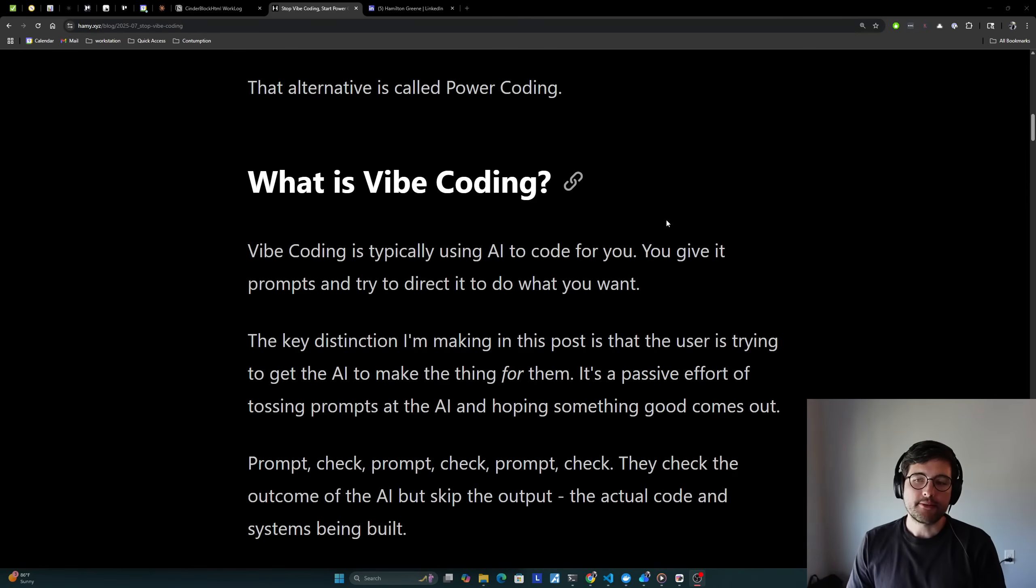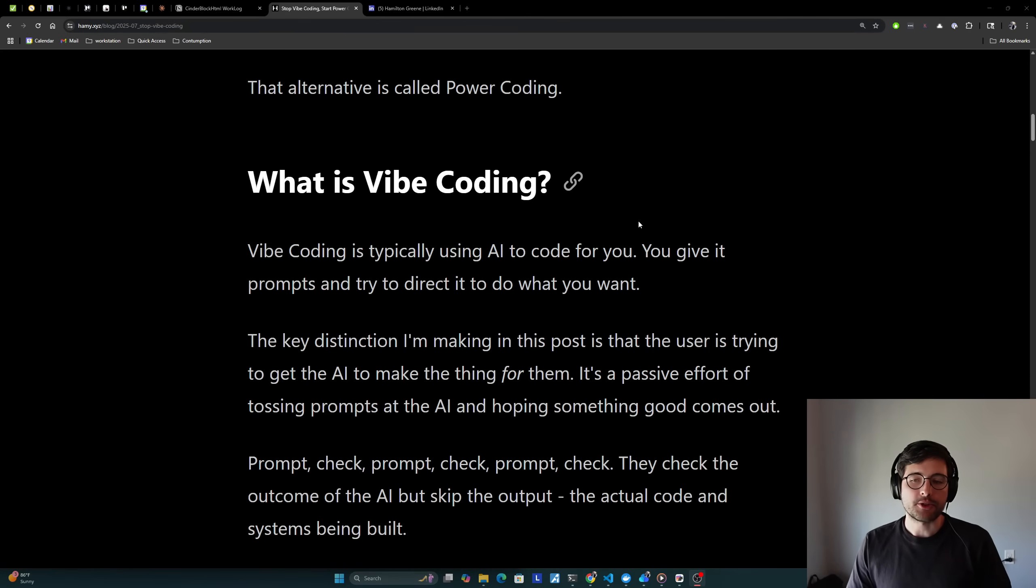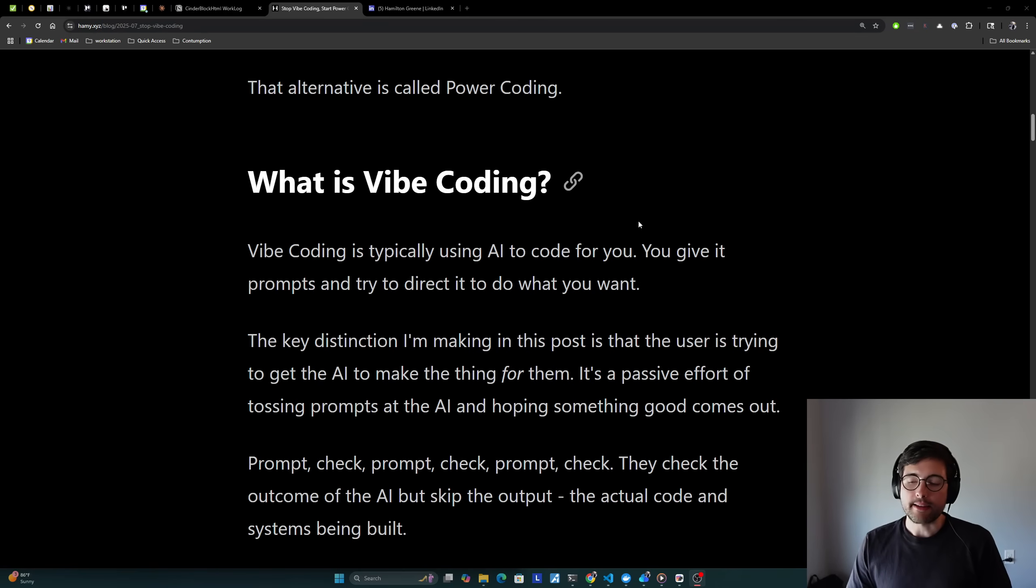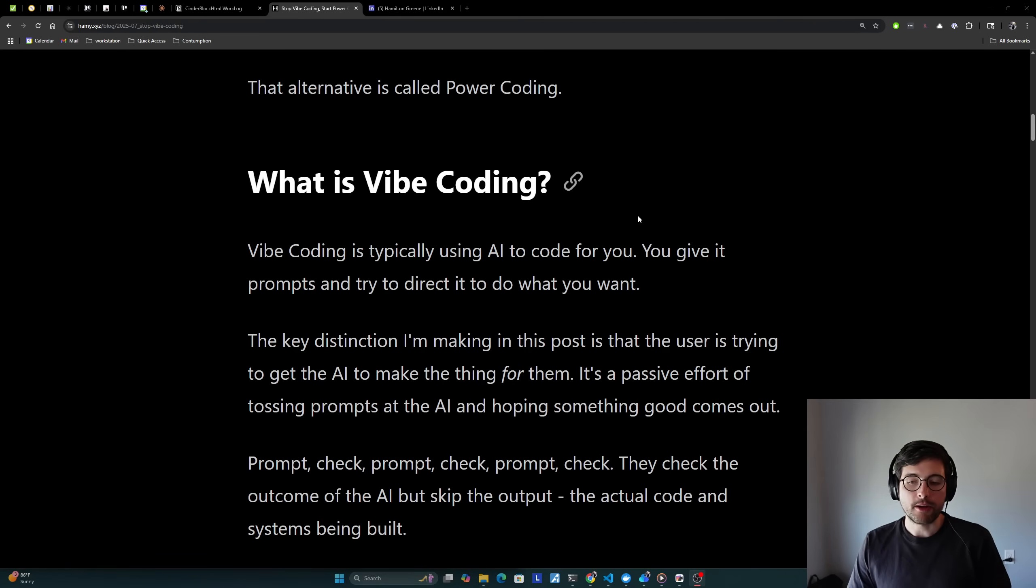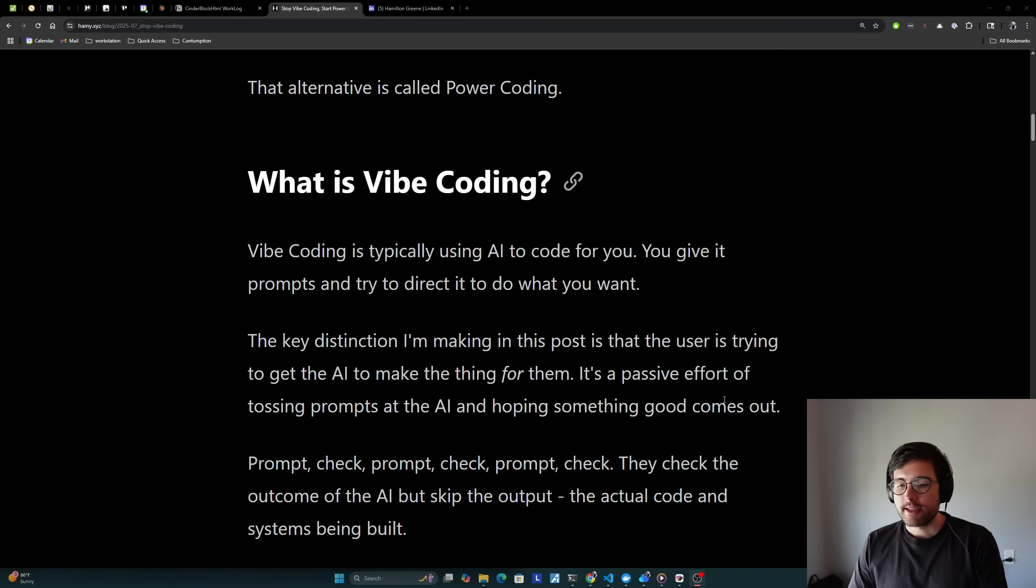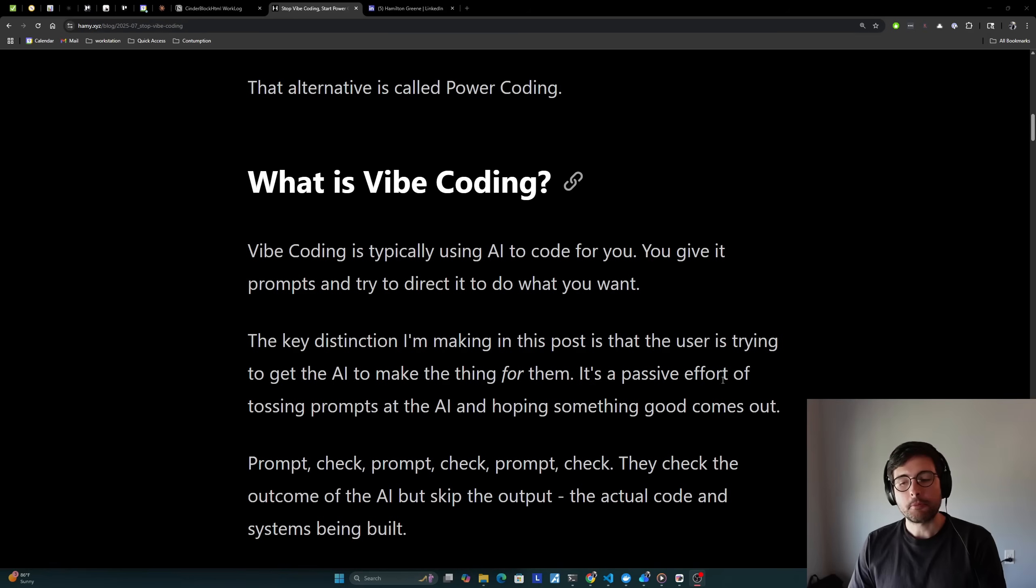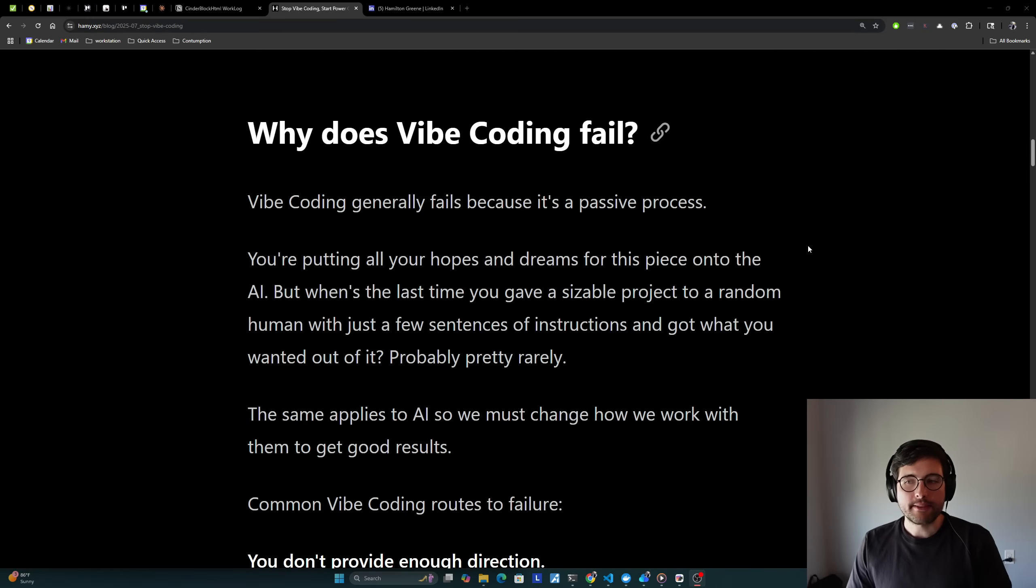Now, what is vibe coding? So vibe coding is typically using AI to code for you. You give it prompts and try to direct it to do what you want. The key distinction I'm making in this post is that the user is trying to get the AI to make things for them. It's a passive effort of tossing prompts at the AI and hoping something good comes out. The cycle being prompt, check, prompt, check, prompt, check, etc. They check the outcome of the AI, but they skip the output, the actual code and systems being built.